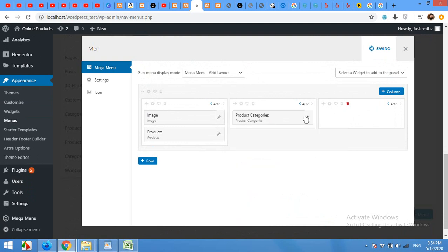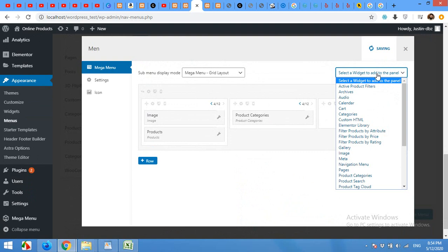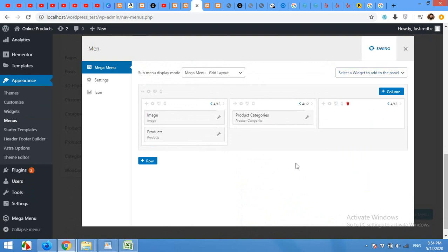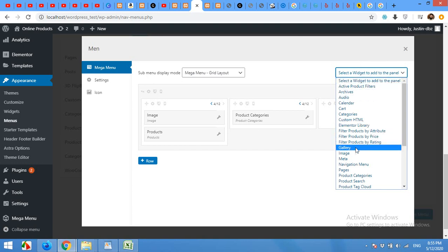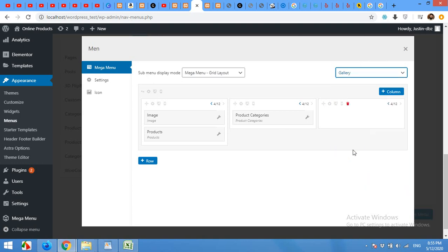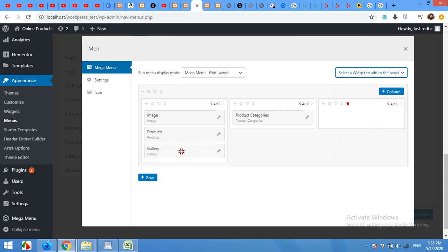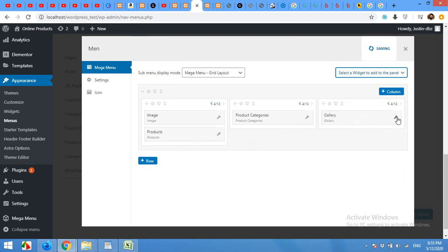And then we will come to the next column. Now, for the third column, I'll add an image gallery. Click on gallery. Drag the gallery to the third column and click on settings.